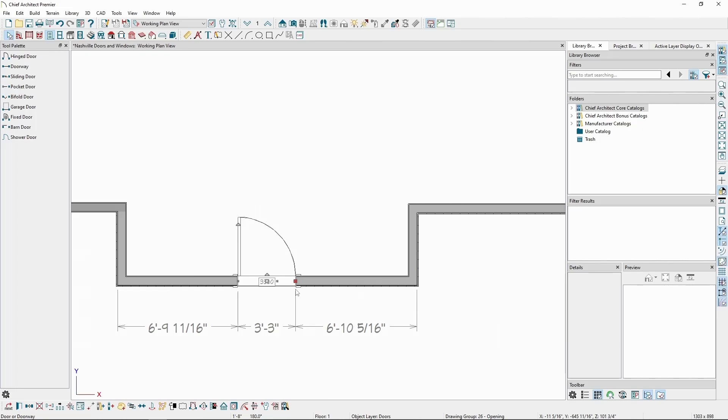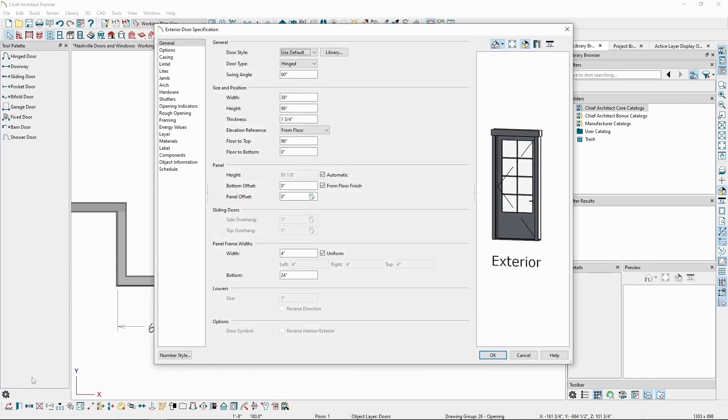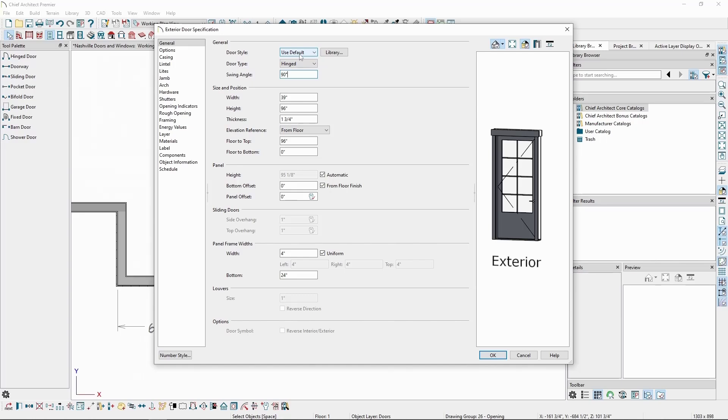With the door still selected, click Open Object on the Edit toolbar to open its specification. We have a number of different properties we can change for doors, sorted into different panels on the left side. In the general panel, we have properties like the door style, which can be chosen from the list with additional styles available in our libraries.